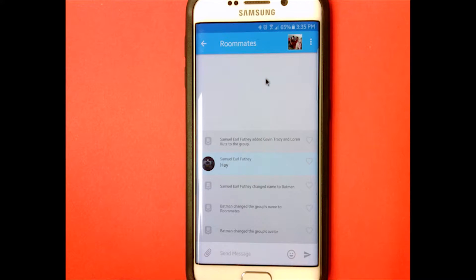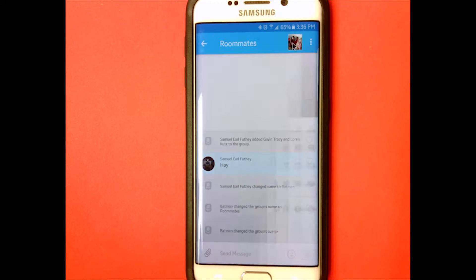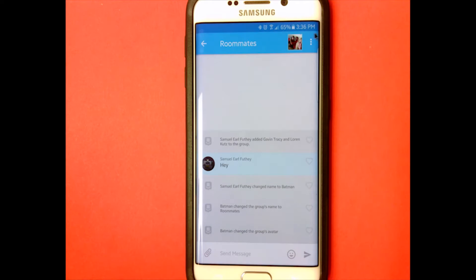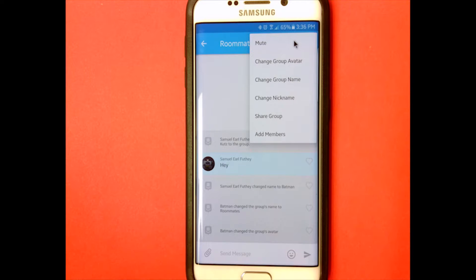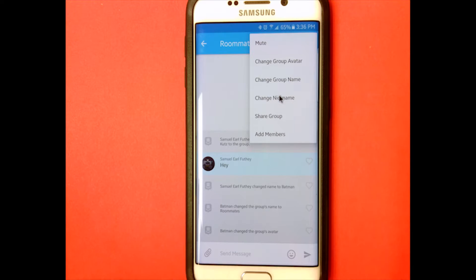I'm going to go to my roommates group here. You can change your nickname, you can change the group's name. Up here at these three dots, you can mute it — so you won't hear notifications if it gets too annoying or you're in a meeting. You can change the group's avatar, which is the picture, and you can change the group name. Mine's 'Roommates' but I can change it to anything.